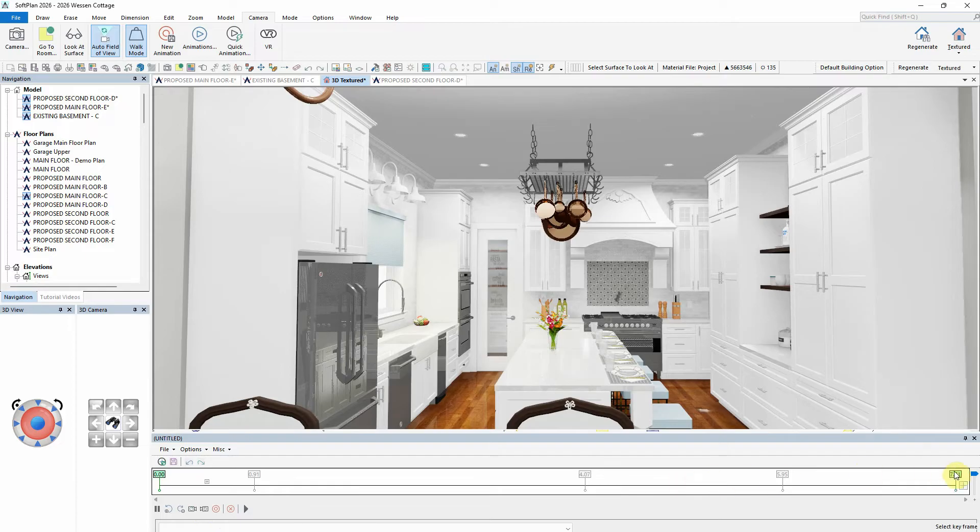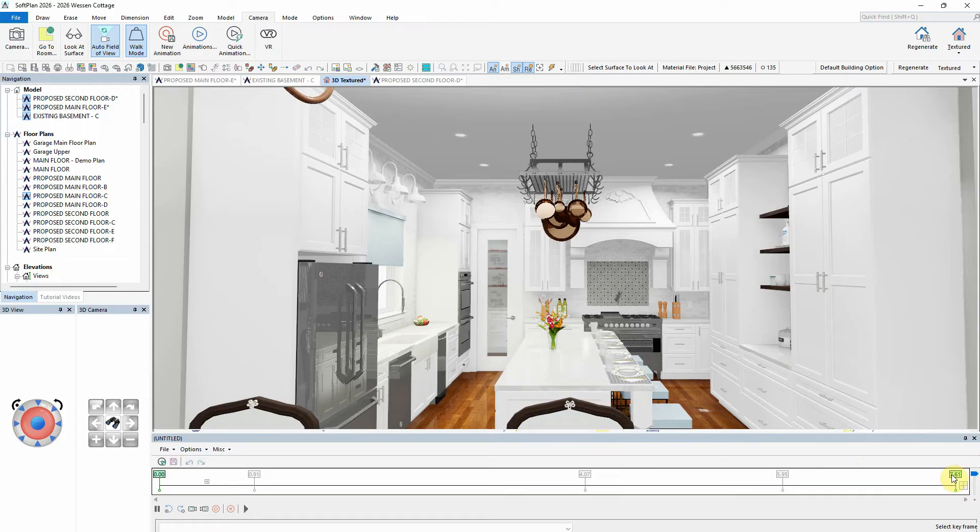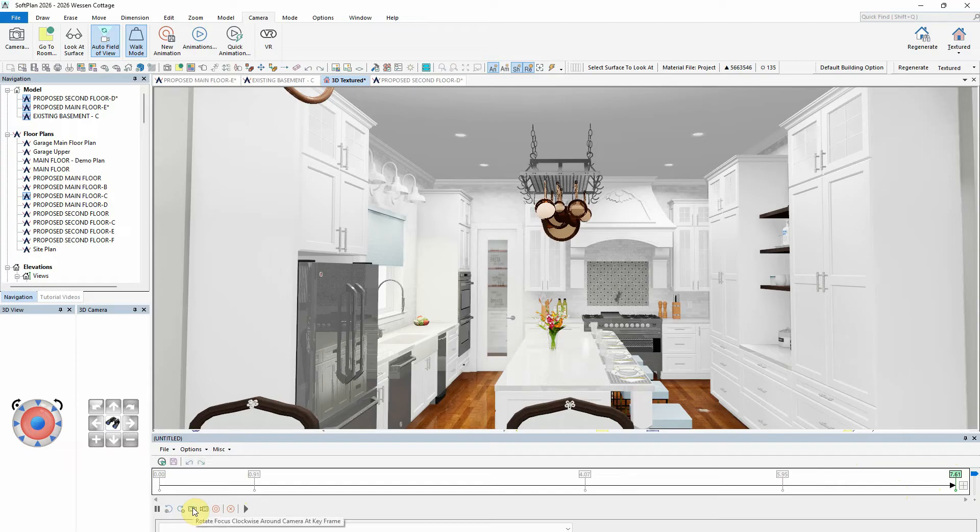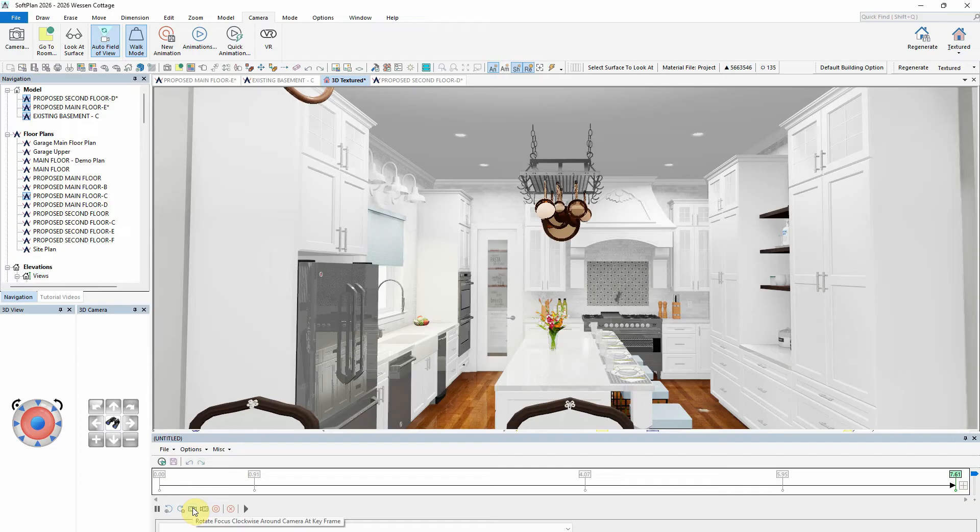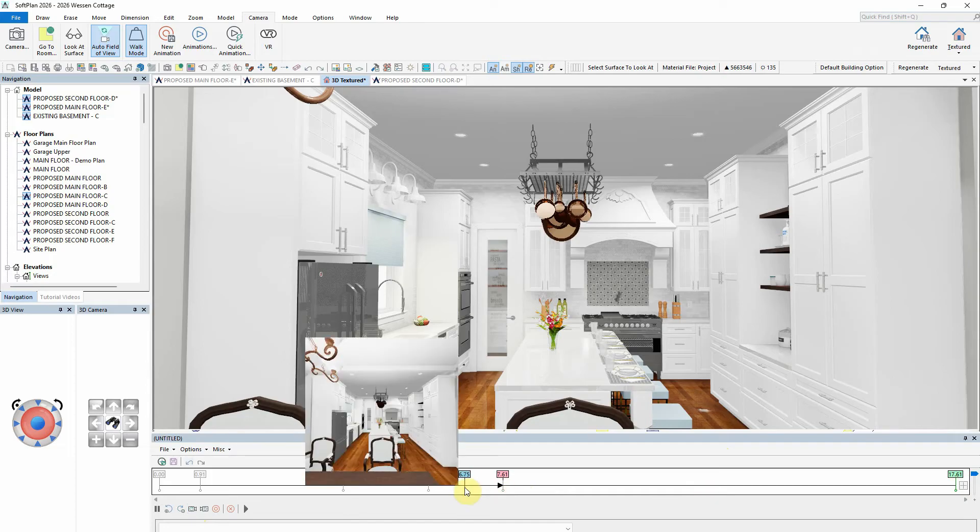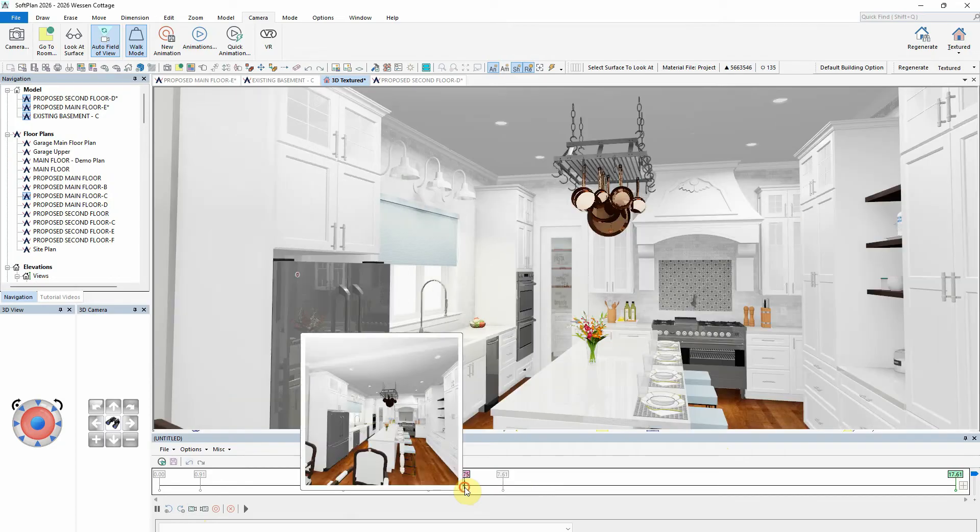Once an animation has been created, the rotation options can be inserted at a chosen keyframe. In this example, select the keyframe where it is desired to insert the Rotate Focus Around Camera command. Note that there are two options, either clockwise or counterclockwise, as indicated by the tooltip. Once inserted, the animation timeline will be adjusted from that point to incorporate the rotating of the focus point per the selection.